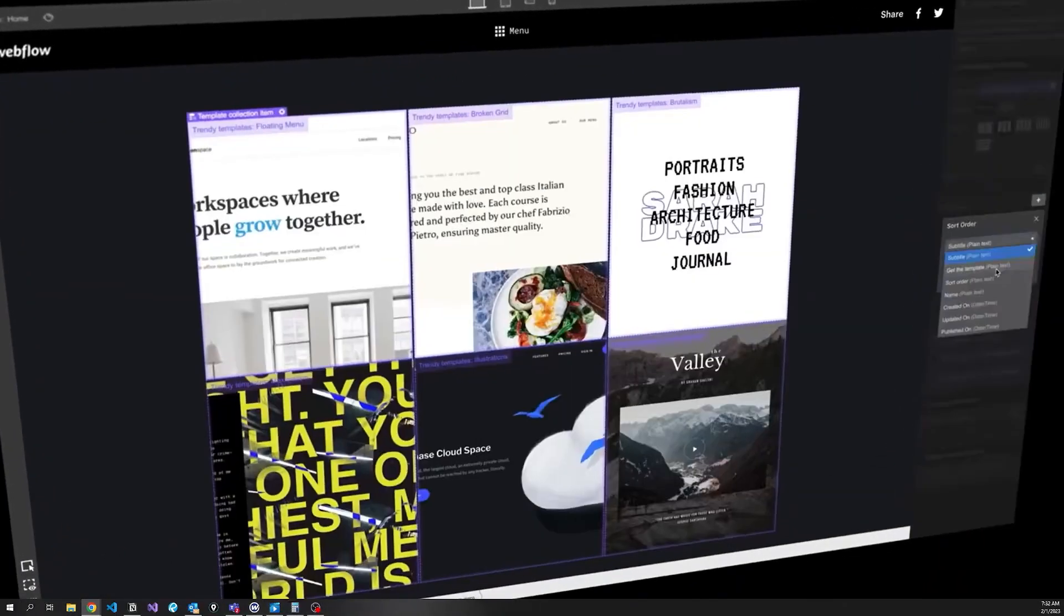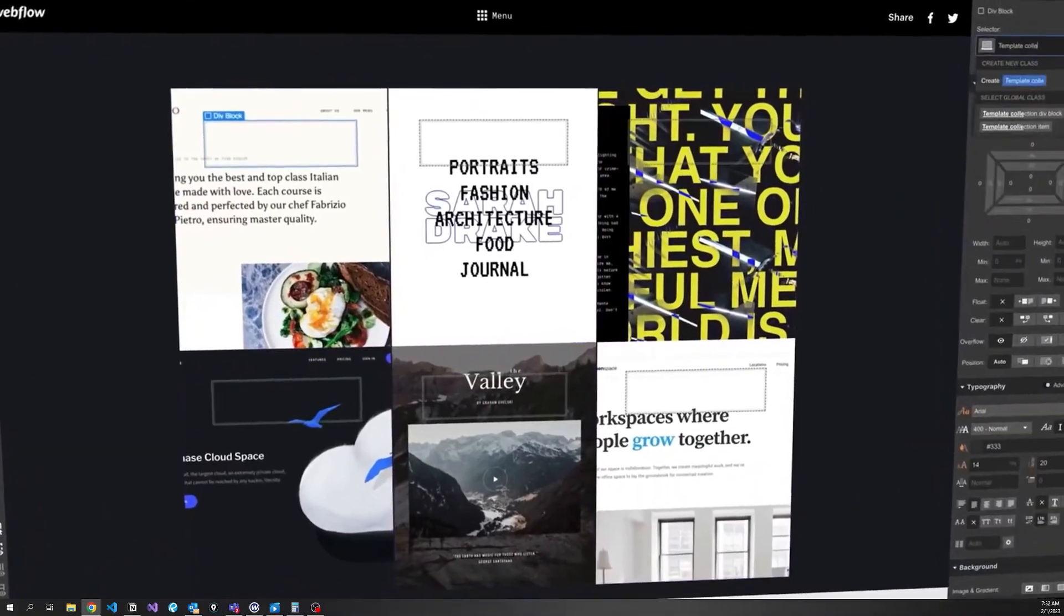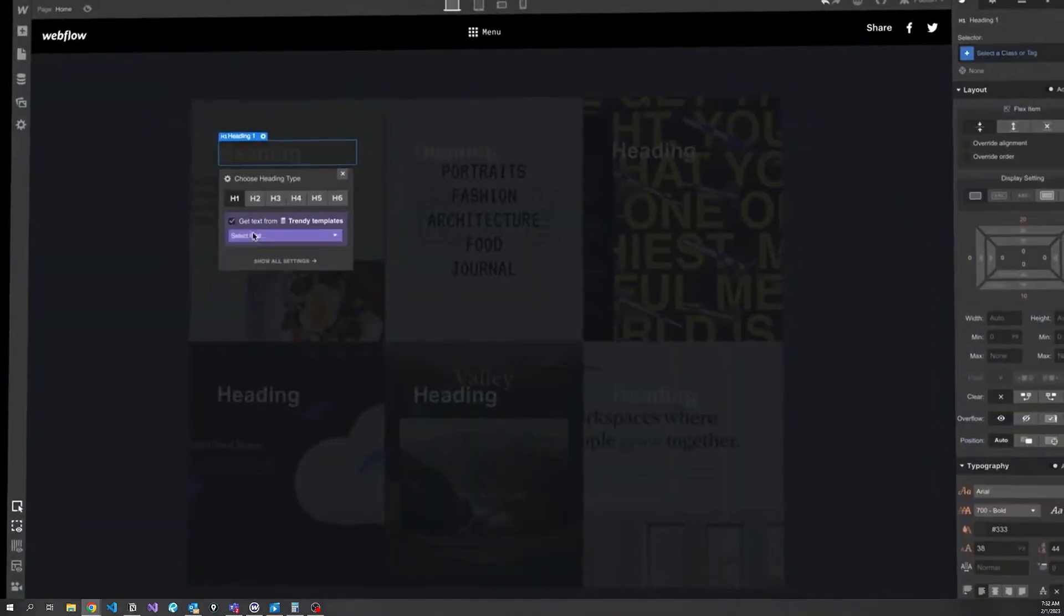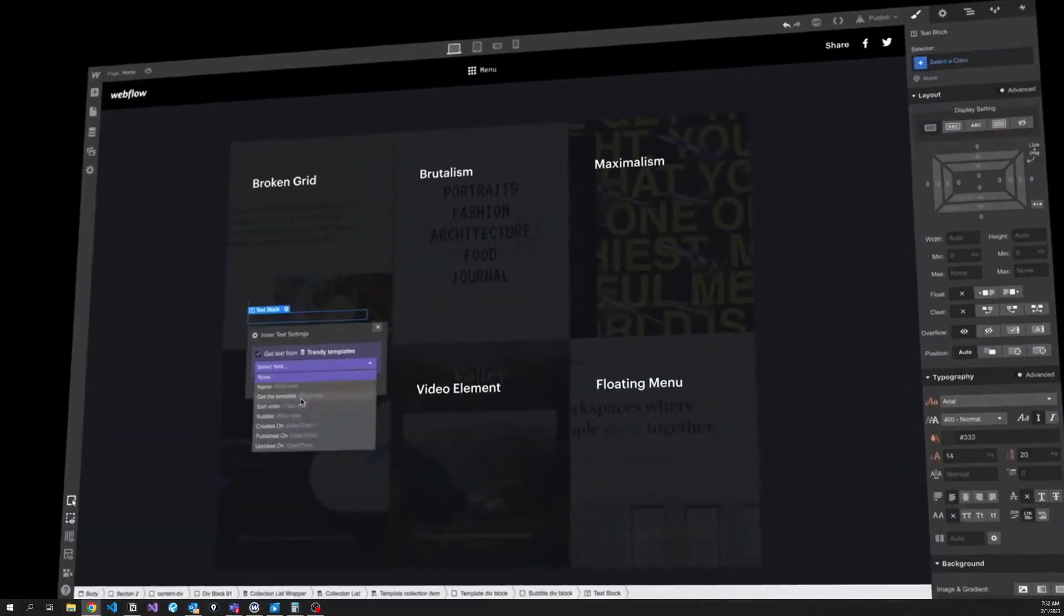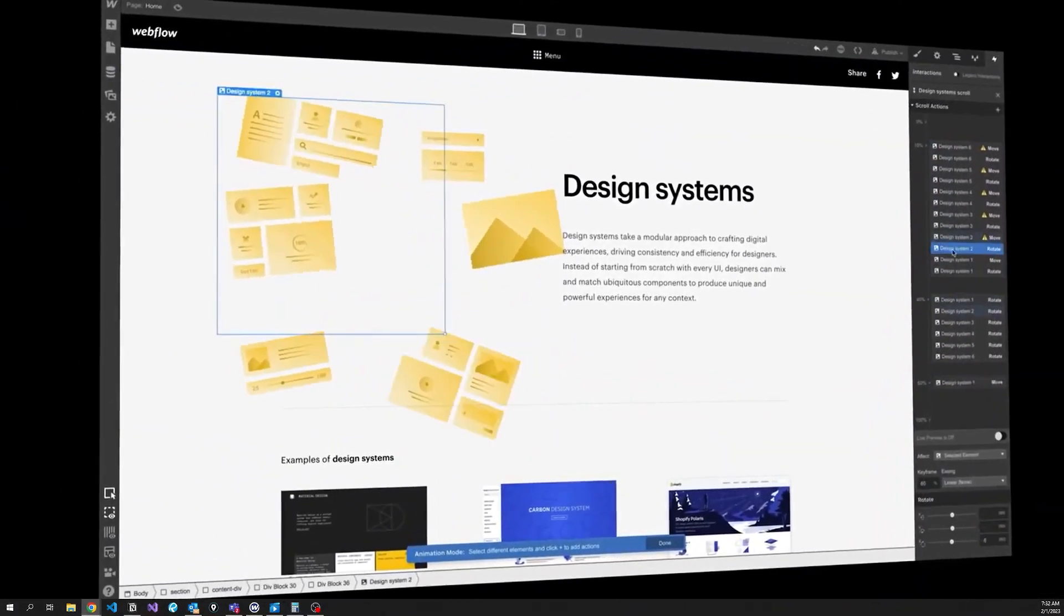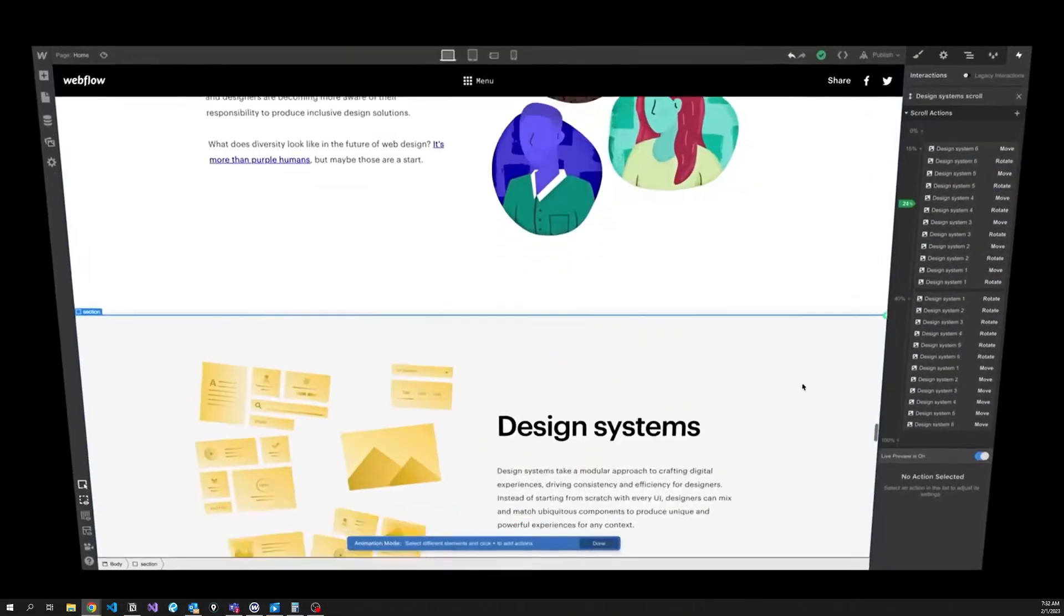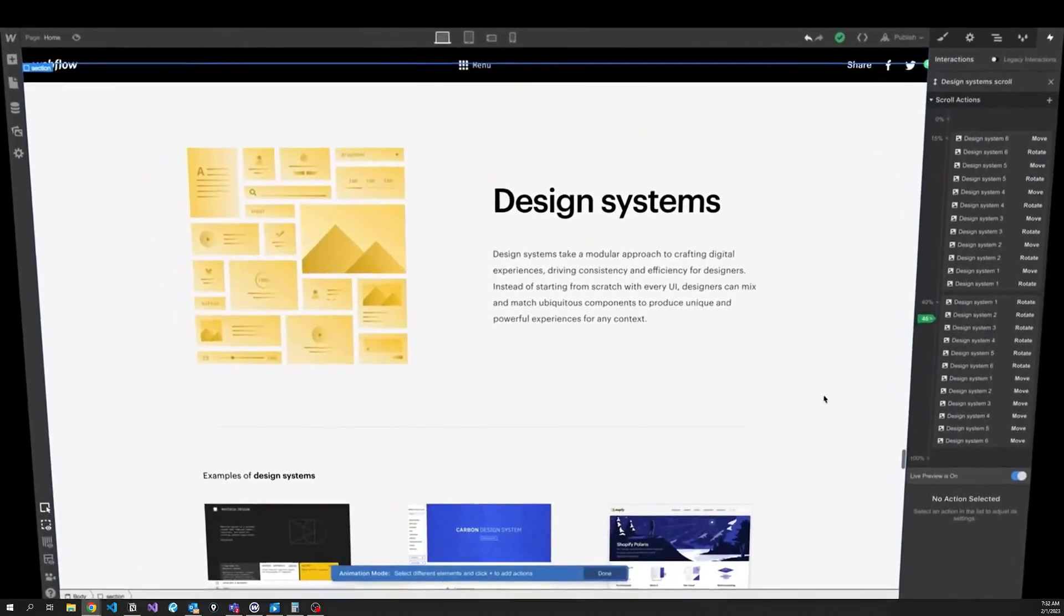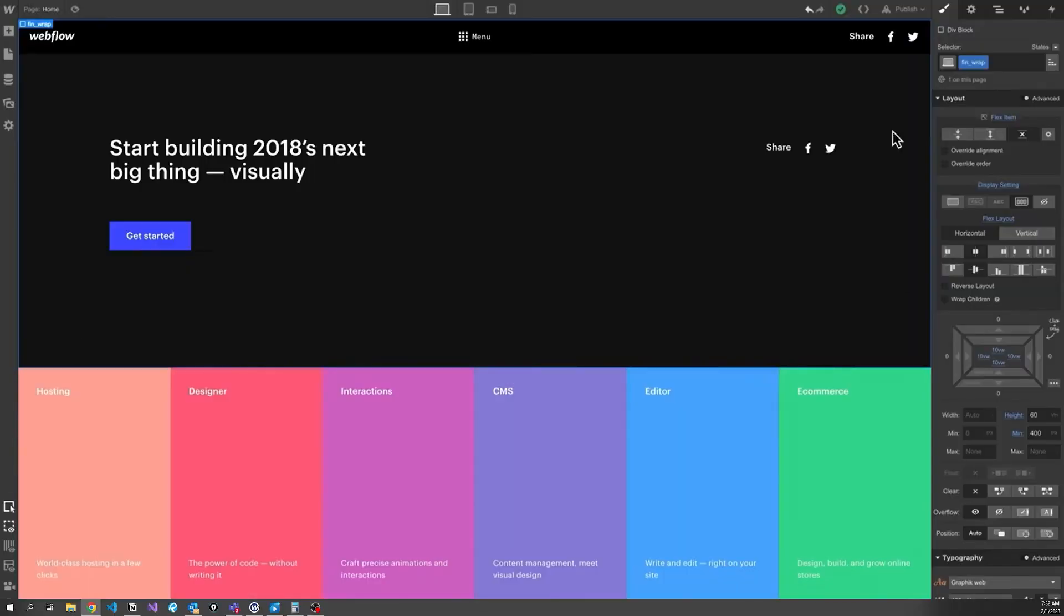Webflow is a low code tool to build websites. The key part about Webflow is you don't actually need to know how to brute force code websites. It really is a drag and drop application.